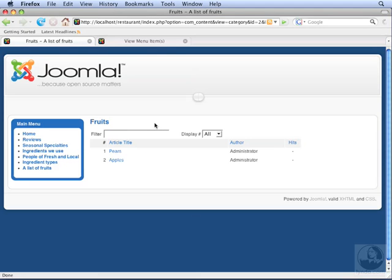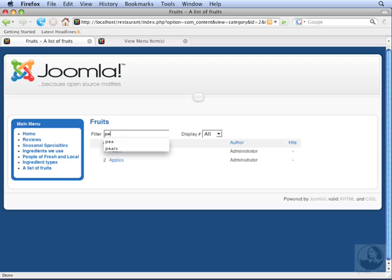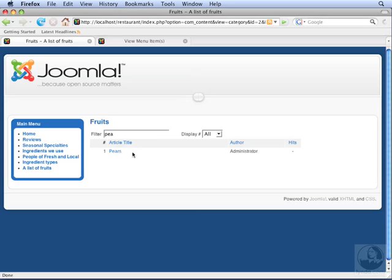This link only shows articles in the Fruits category. We can also filter these articles by title. Click in the filter and type in PEA and hit Enter. And notice that now we're only displaying pears, because only the title pears matches our filter.